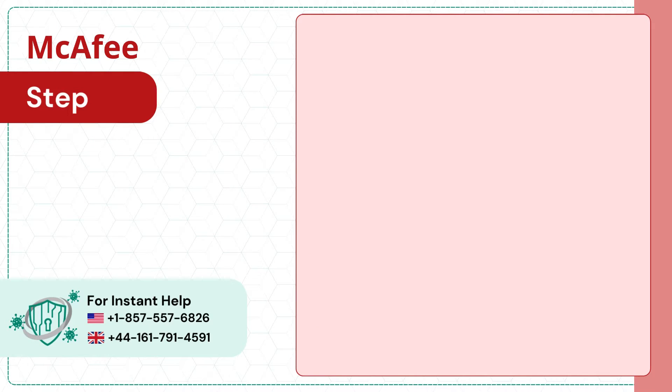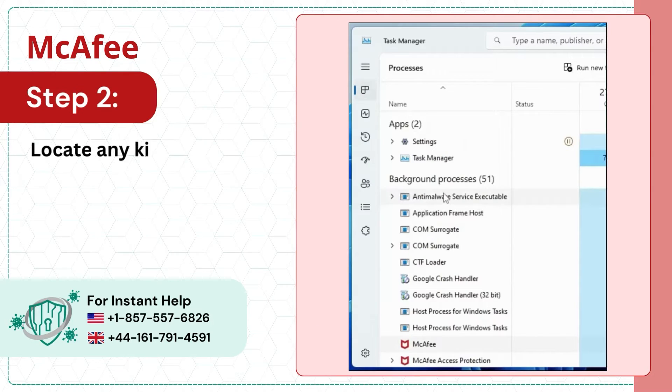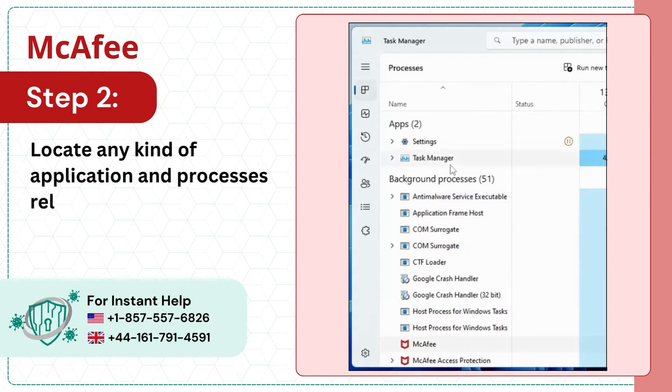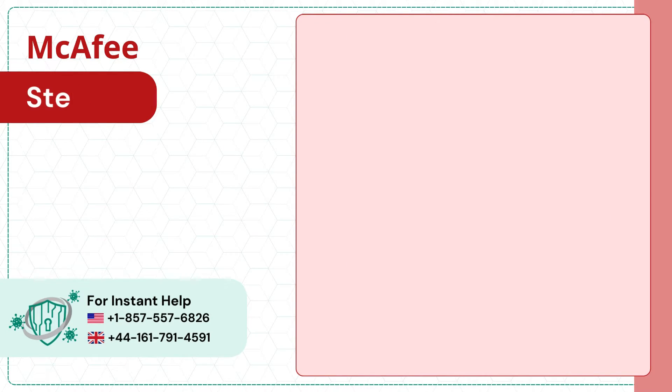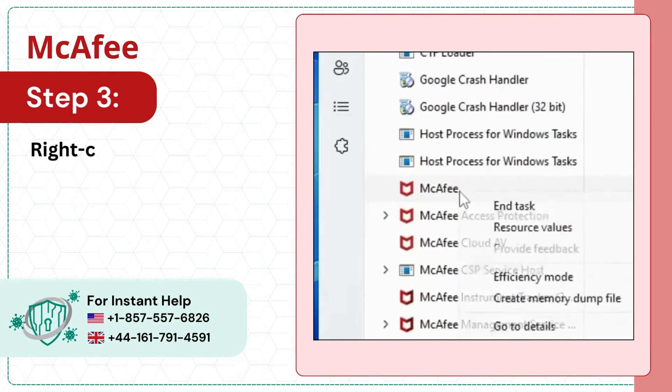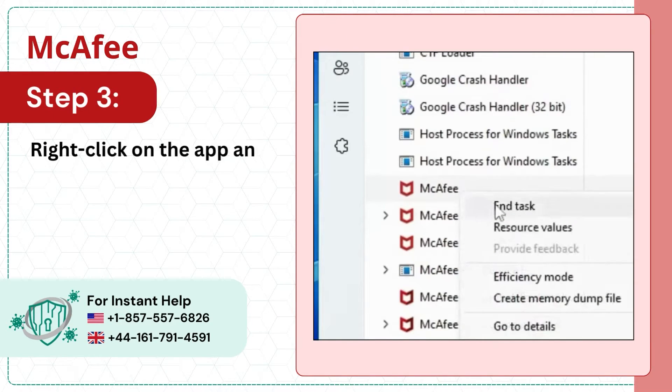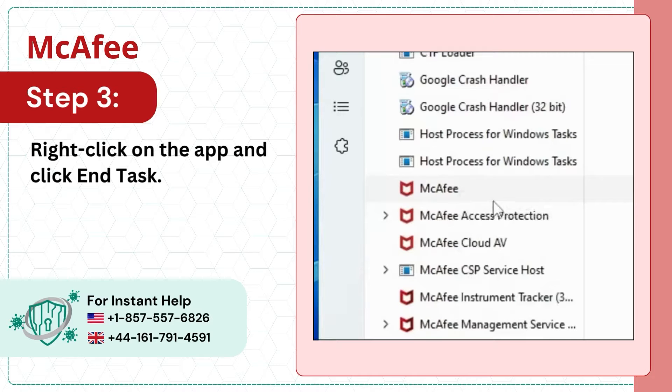Step 2: Locate any kind of application and processes related to McAfee that you don't identify. Step 3: Right-click on the app and click End Task.